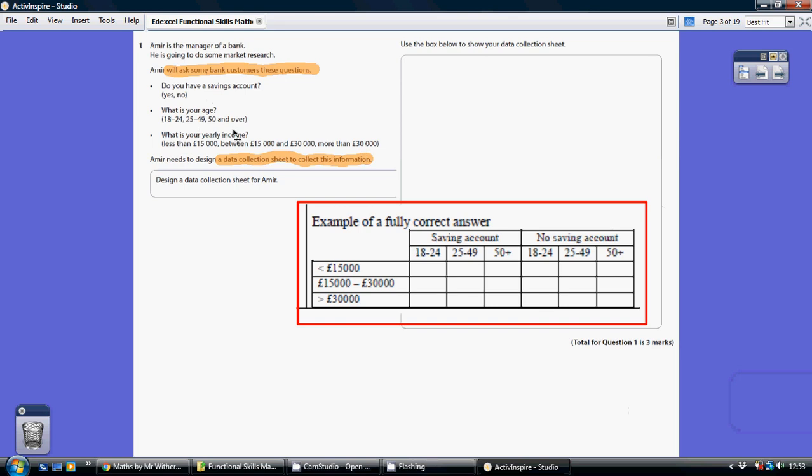Now we're trying to devise a data collection sheet. So basically the goal is that you would just put one little dash on here for each customer. So the way they've set this out here is like this.